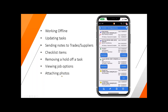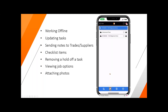Next we're going to cover attaching photos. From here at the very bottom of the screen there is a paper clip. If I click that, I can see all of my job document information and that sort of thing.